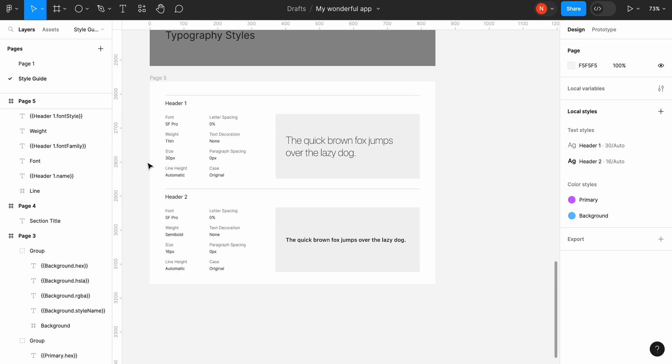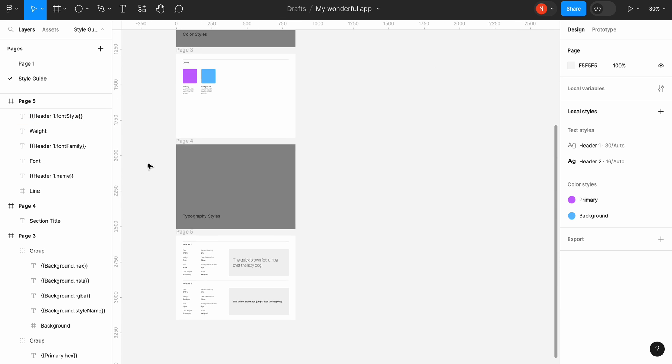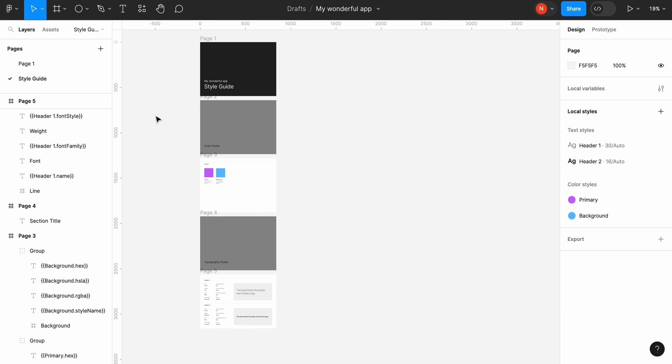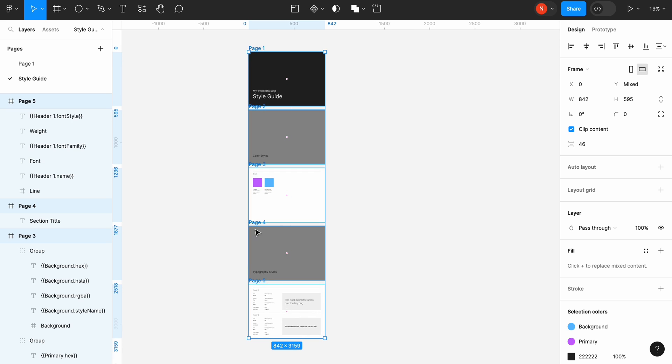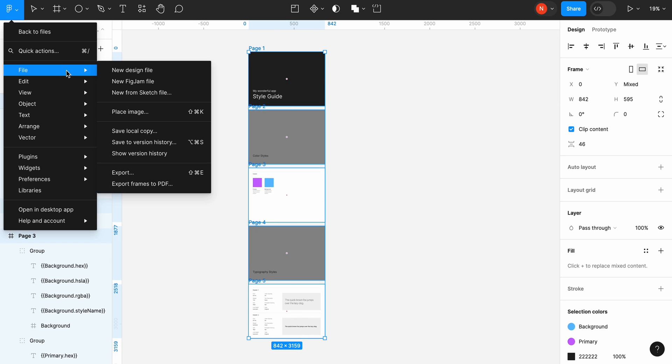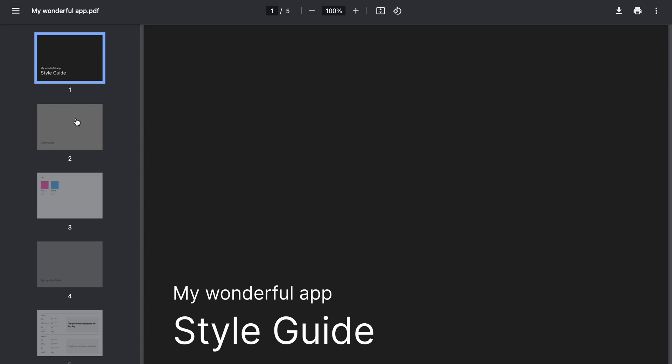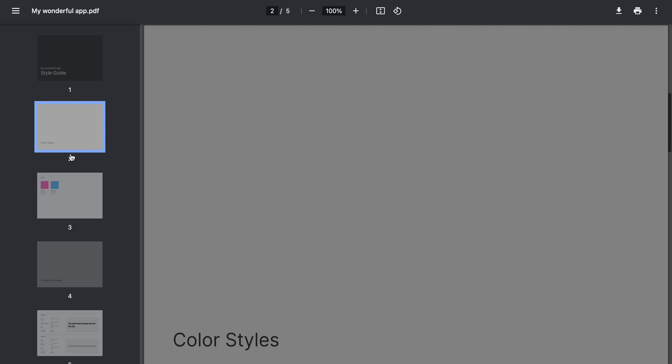Now we can select all our frames in this document and click export to PDF. We have a PDF style guide that we can share with our team.